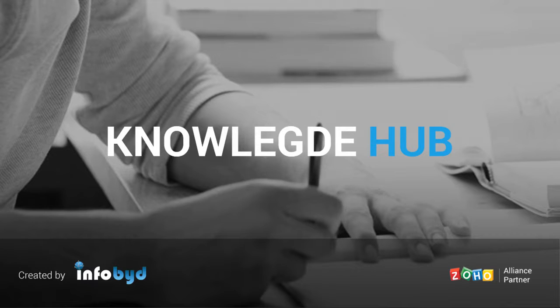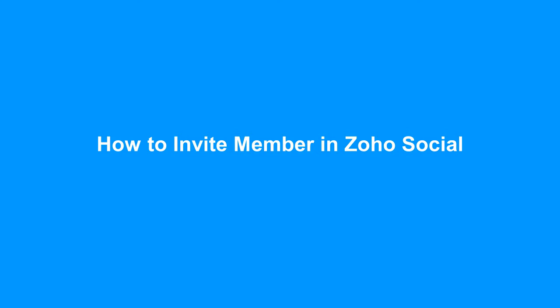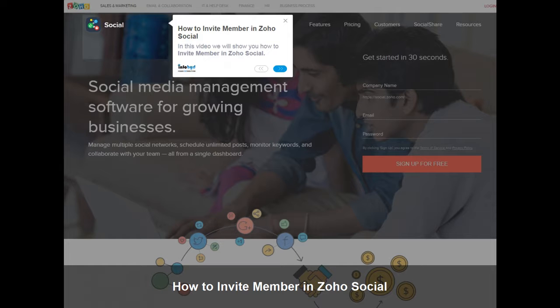Welcome to Infobid Knowledge Hub. In this video, we will show you how to invite a member in Zoho Social.